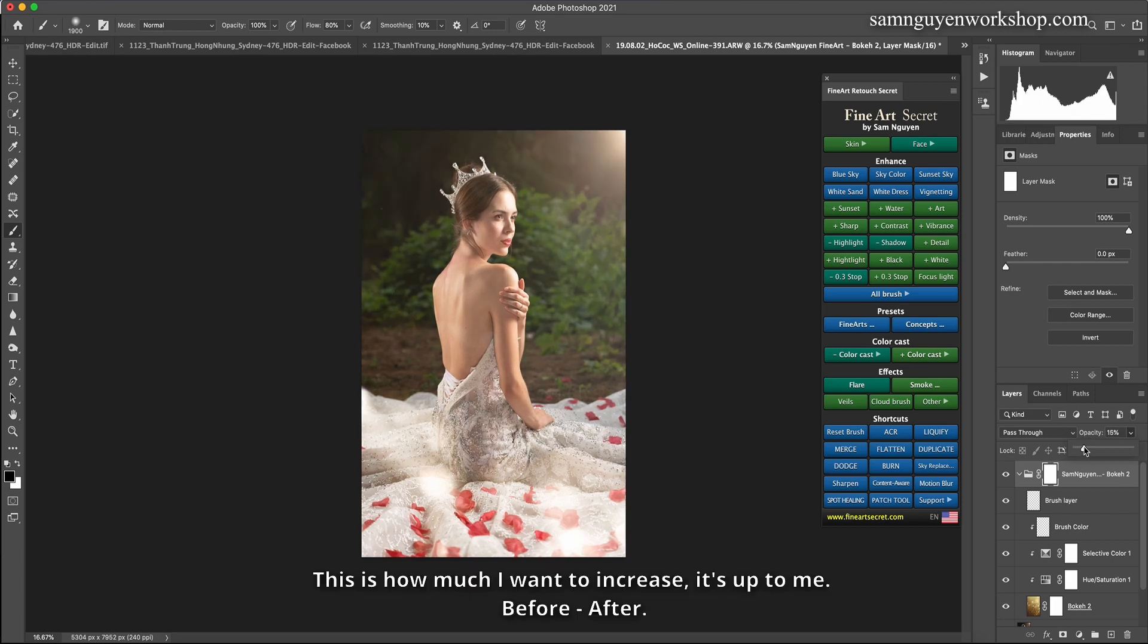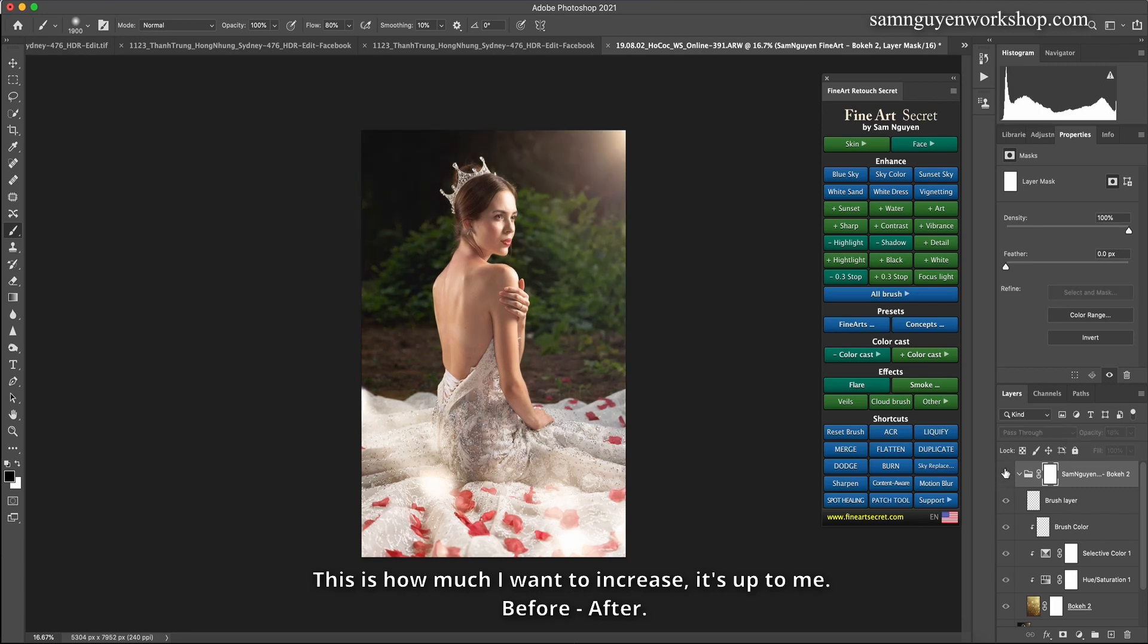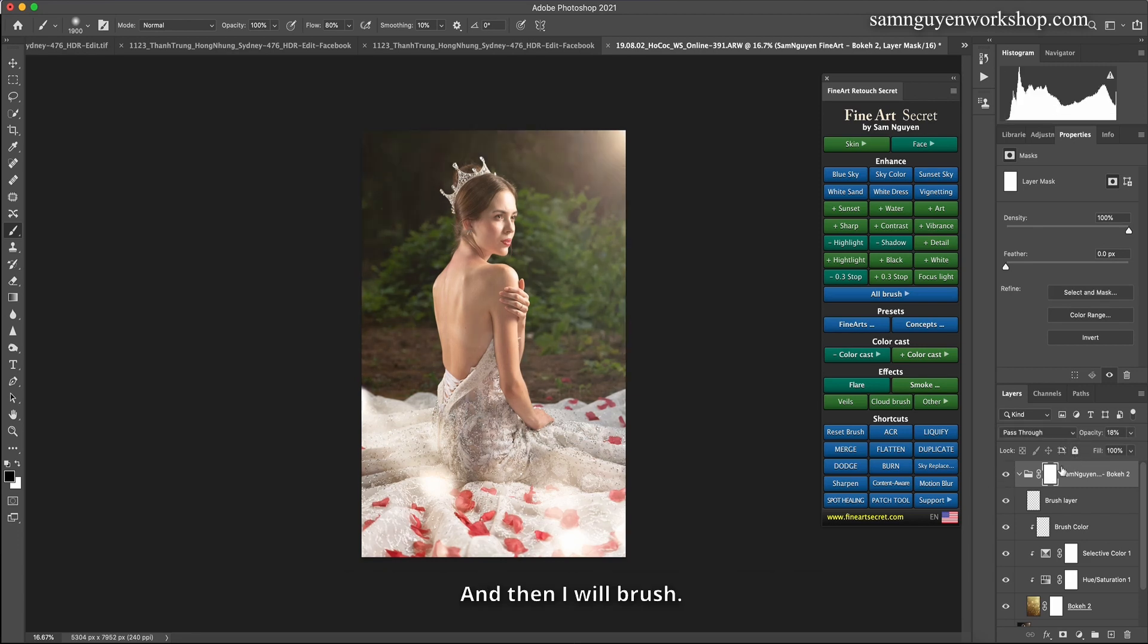This is how much I want to increase, it's up to me. Before, after. And then I will brush. I subtract.